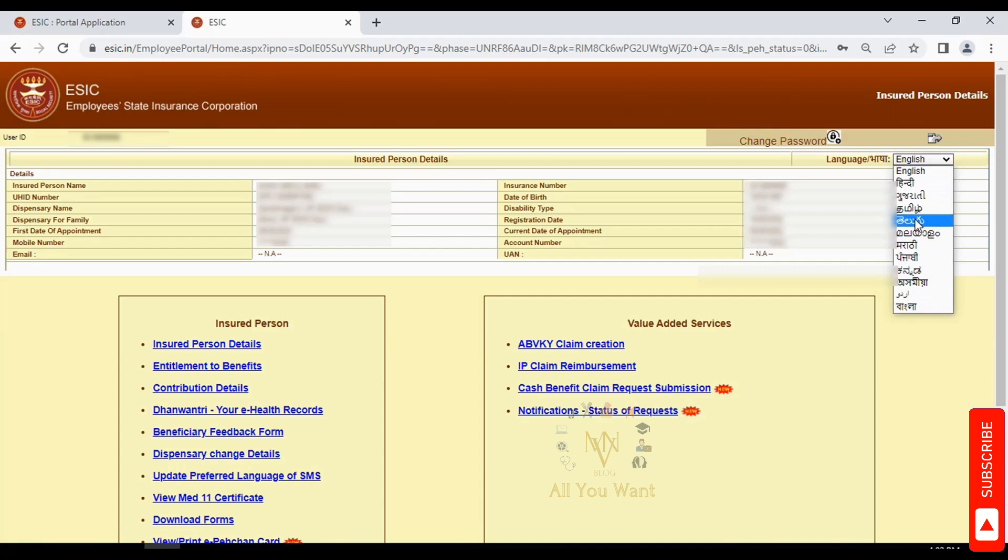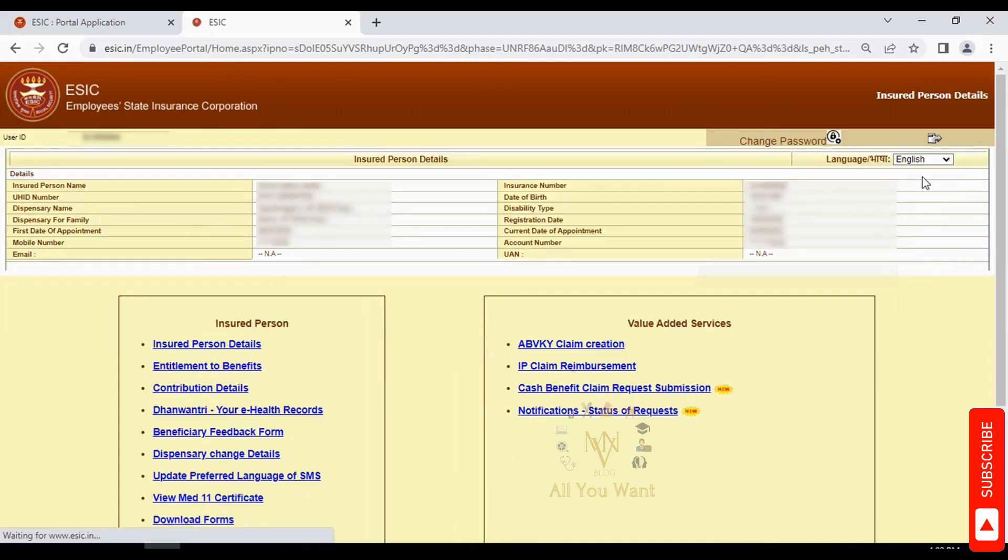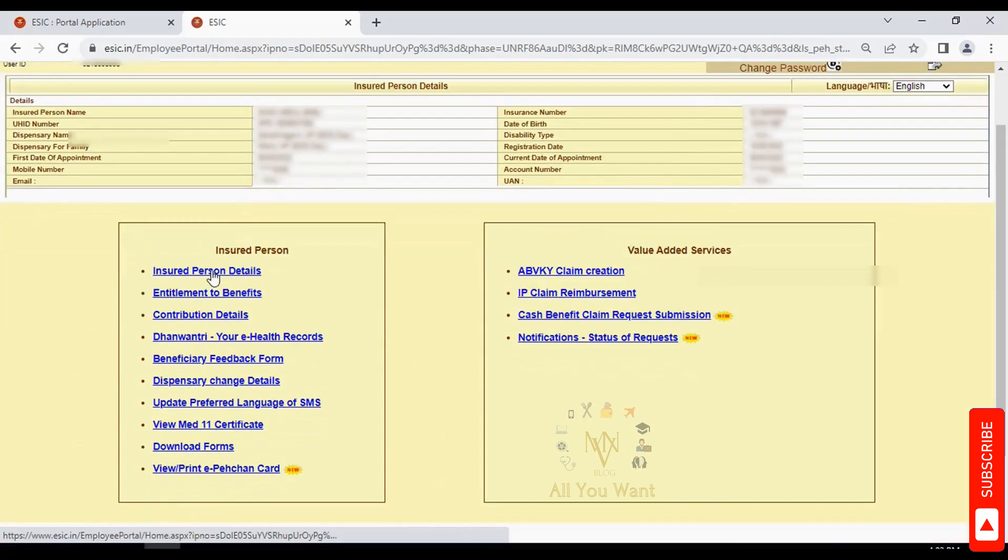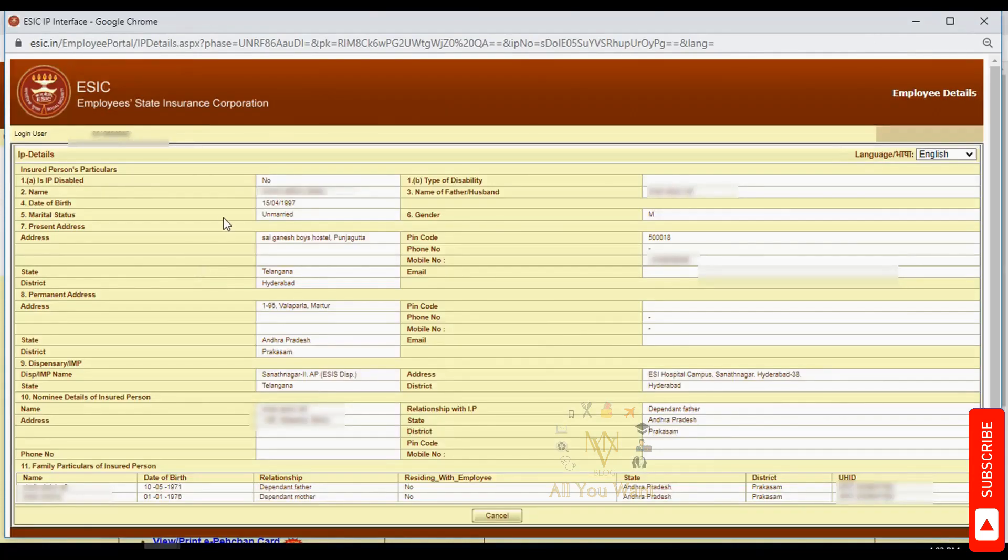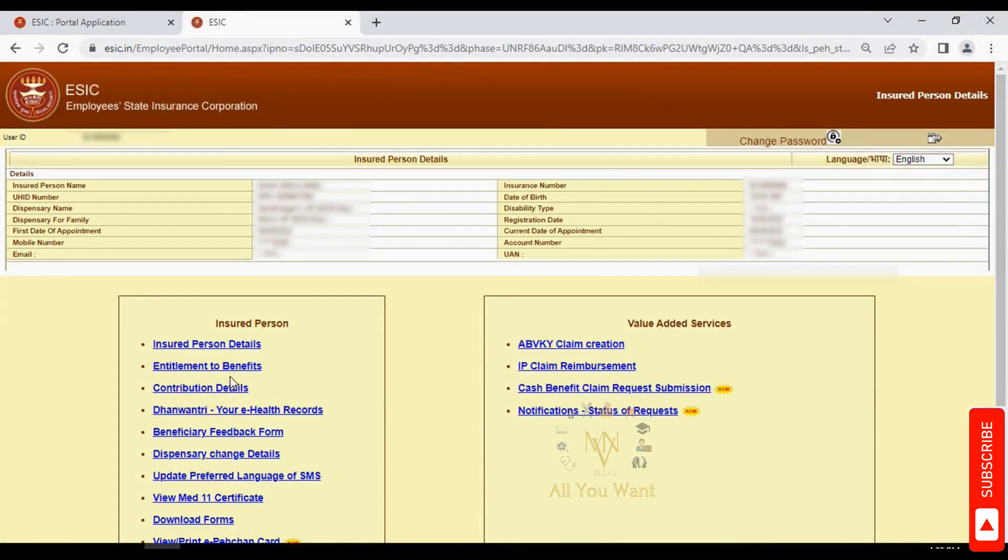The portal displays your insured person details including name, insurance number, date of birth, dispensary for your family, date of appointment in the company, department, bank account number, marital status, family addresses, hospital dispensary, and nomination details.